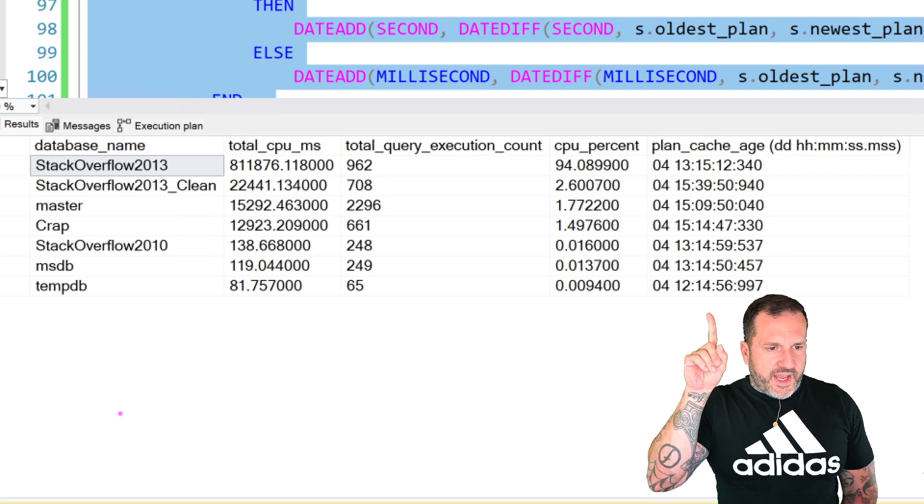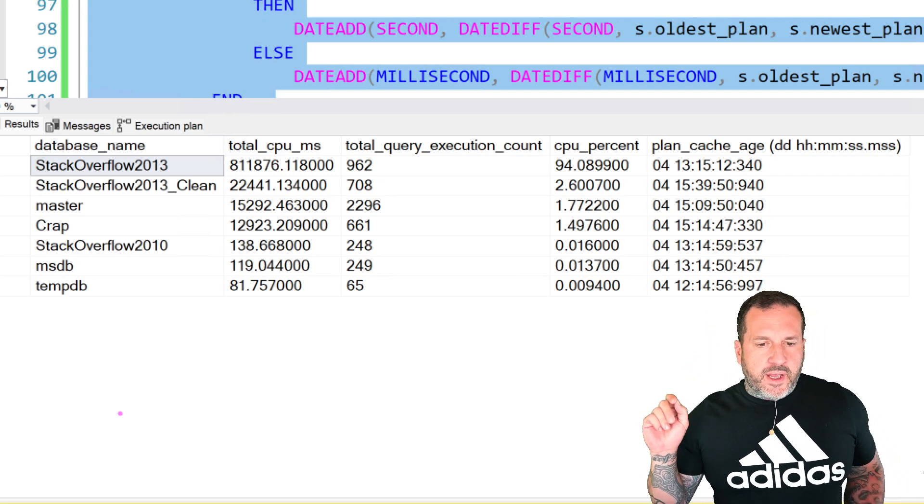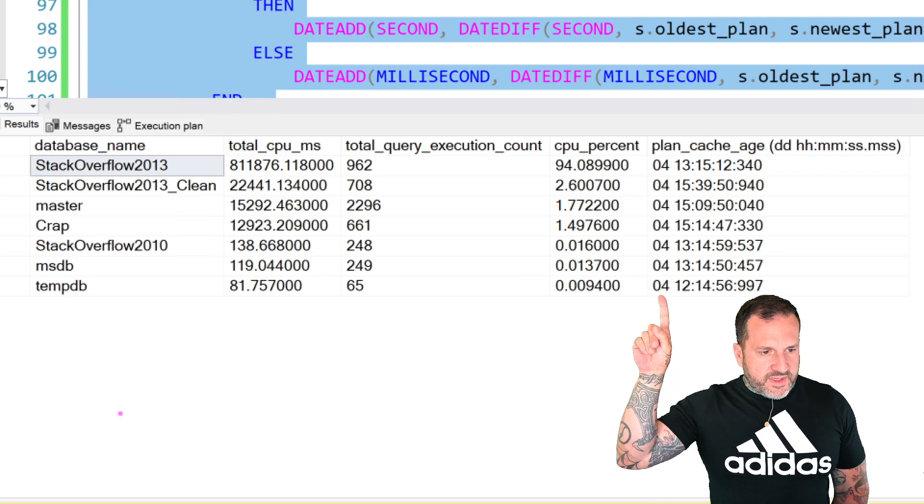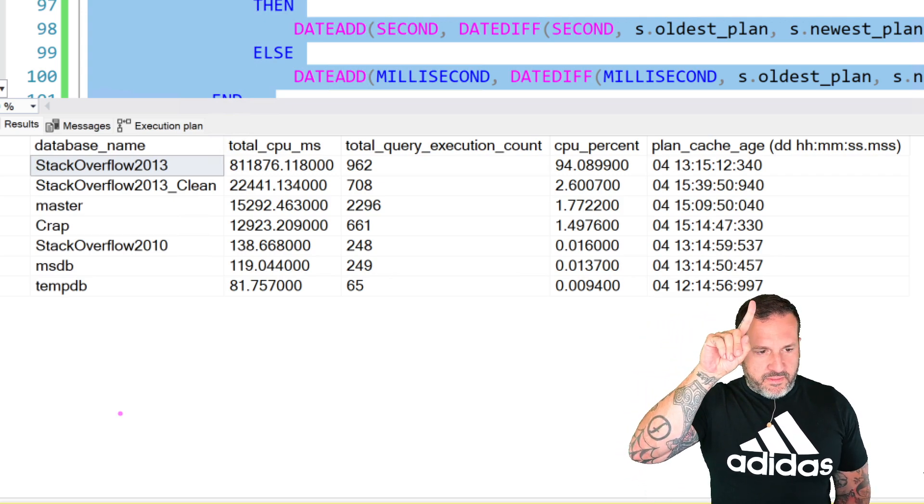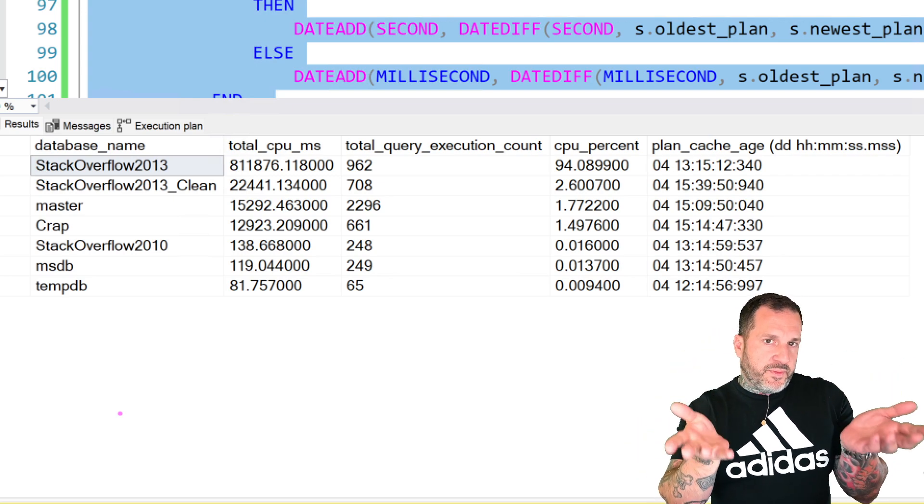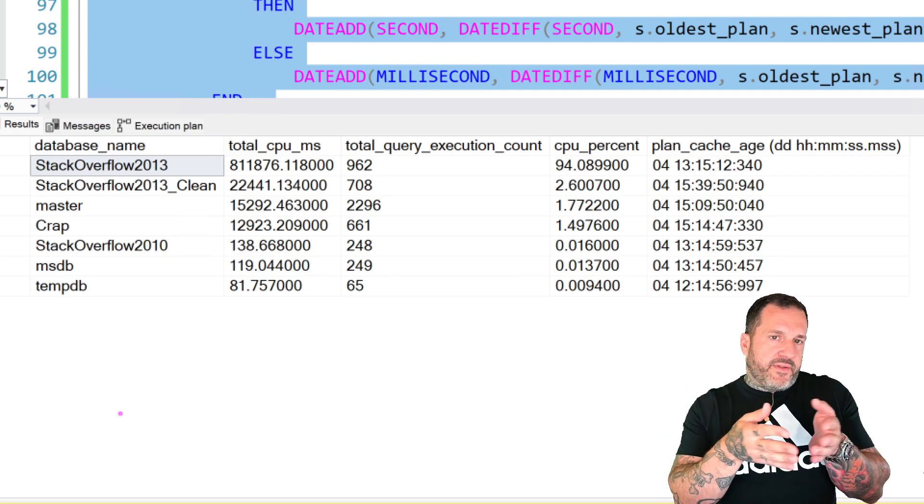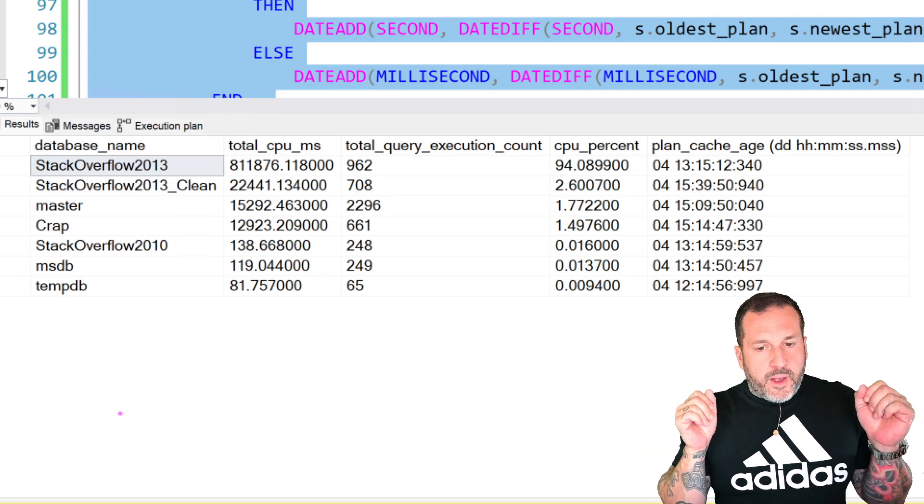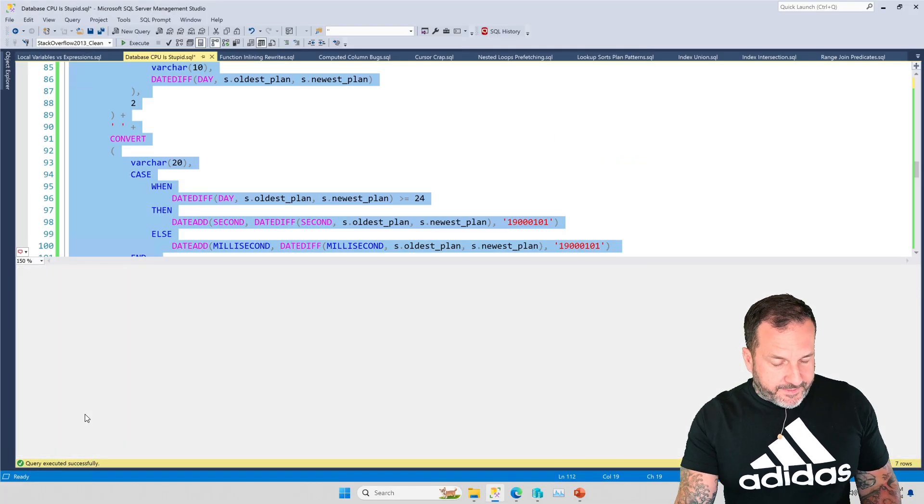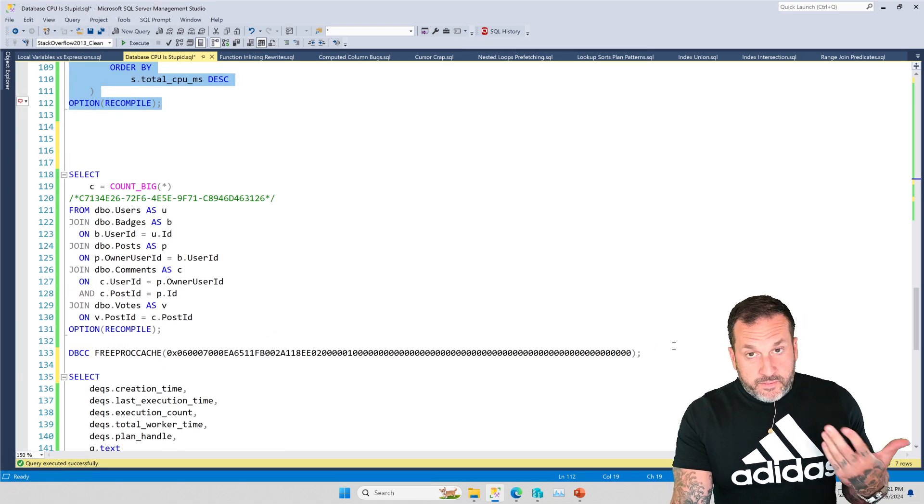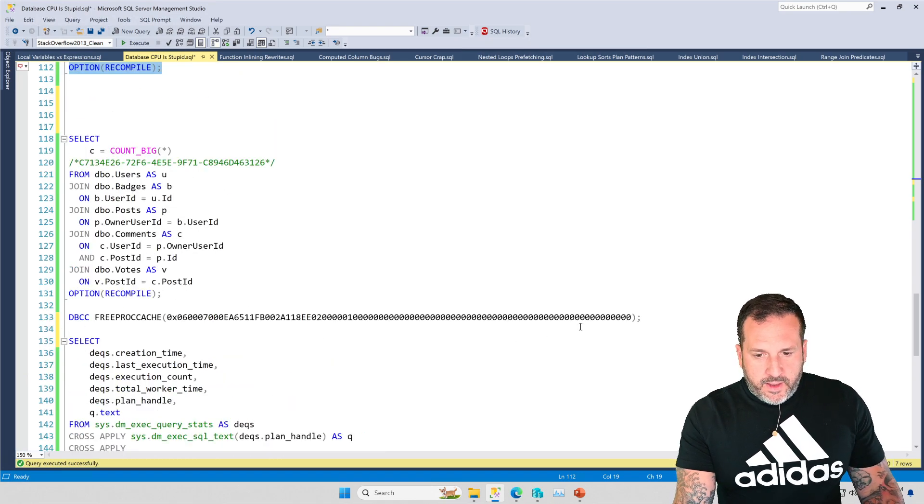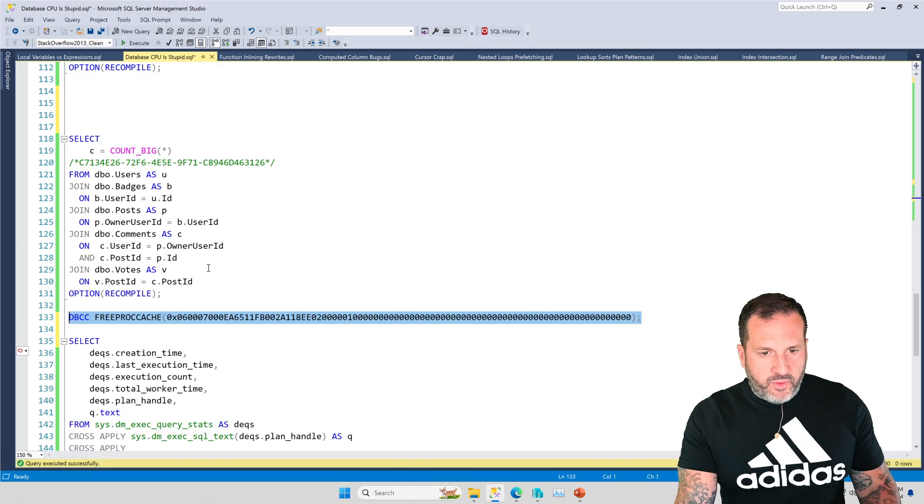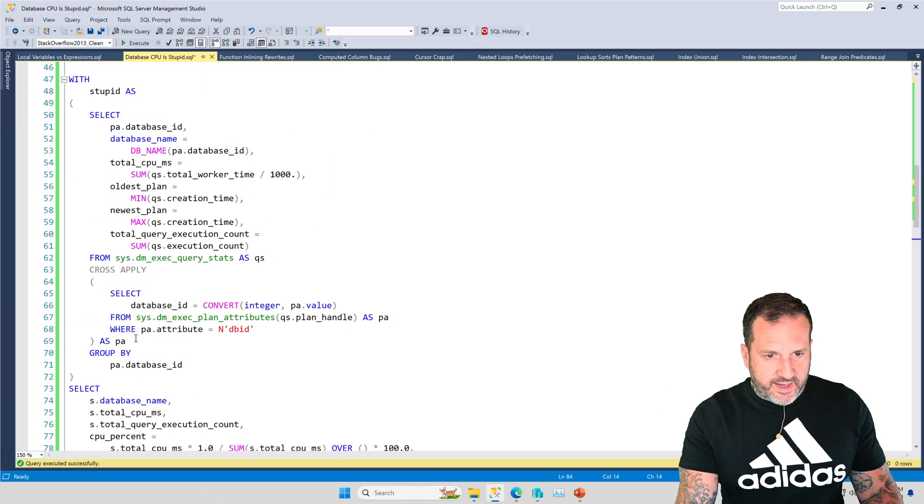But then this plan cache age column up here, that'll tell you the difference in days, hours, minutes, seconds, and milliseconds between the oldest plan and the newest plan in your cache. If that number is very big, you might have a little bit more confidence than if that number is very small, but there's one thing that can always mess this up. And that is recompile hints or stuff getting removed from the plan cache.